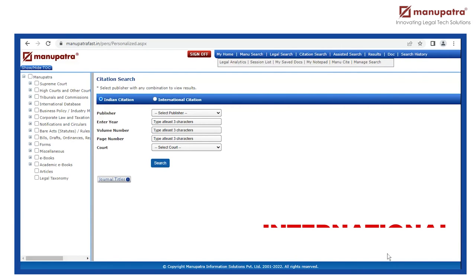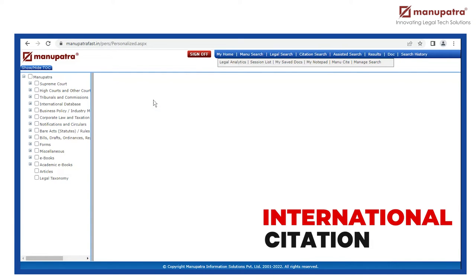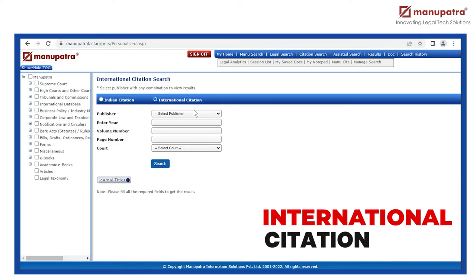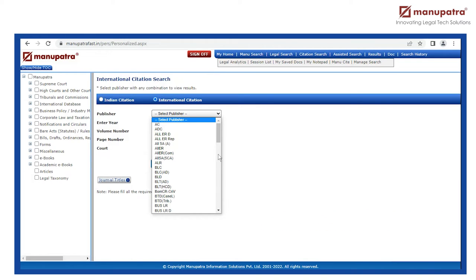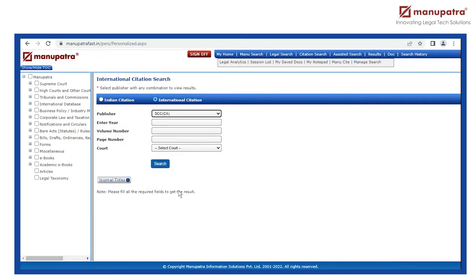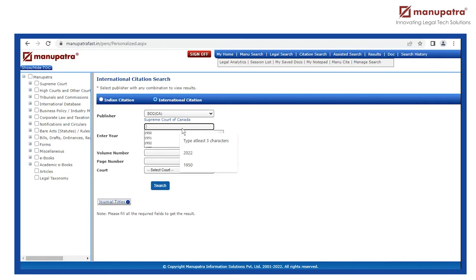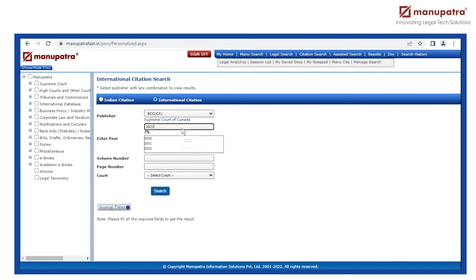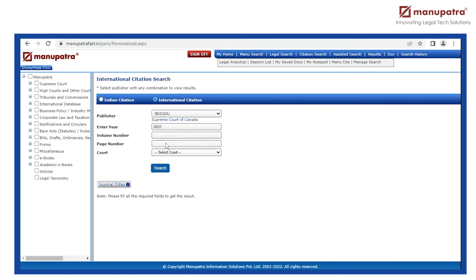Easy. Similarly, I can search for international citations as well. For example, I have the citation for a judgment of Supreme Court of Canada. So I select SCCCA. The year is 2022, and the page number is 10.